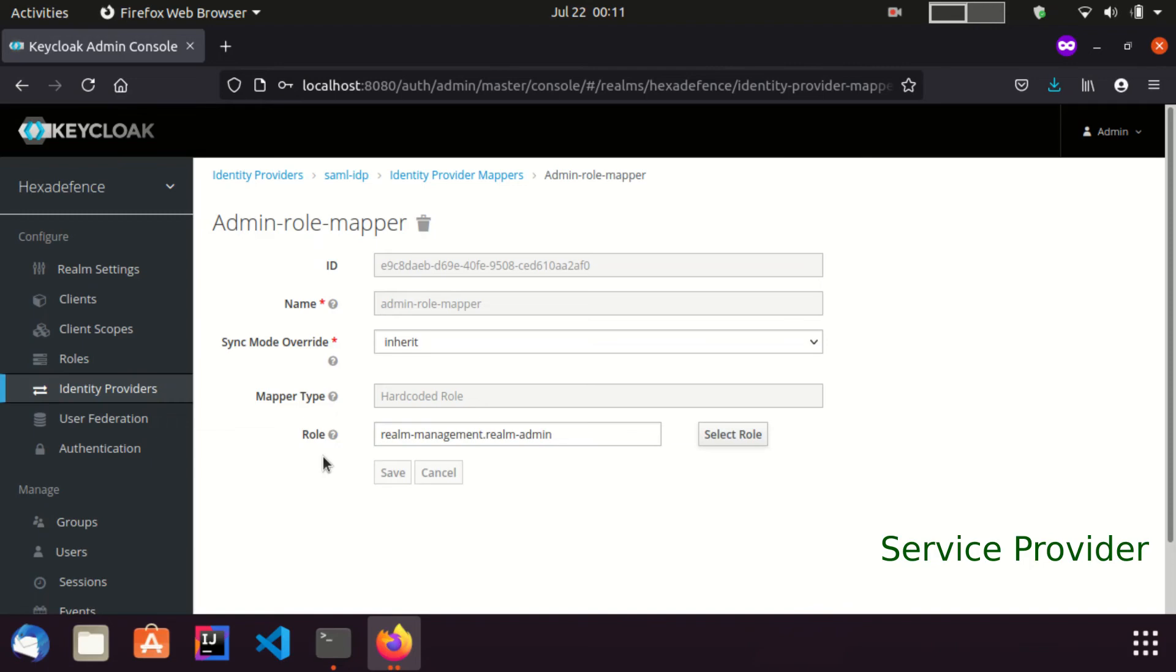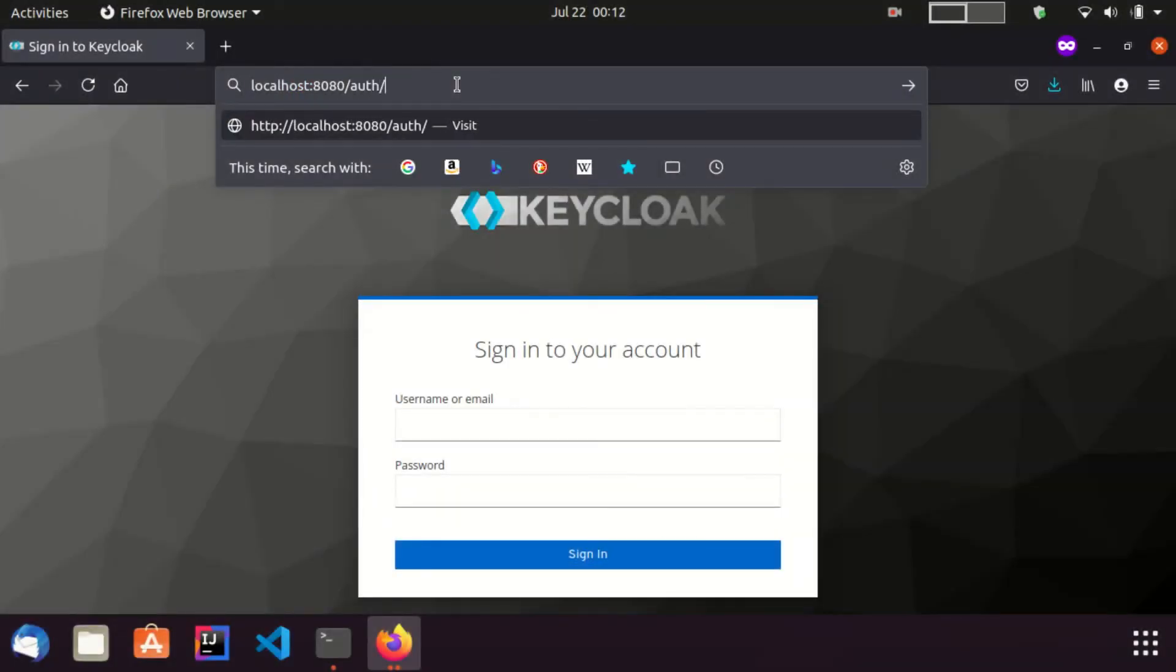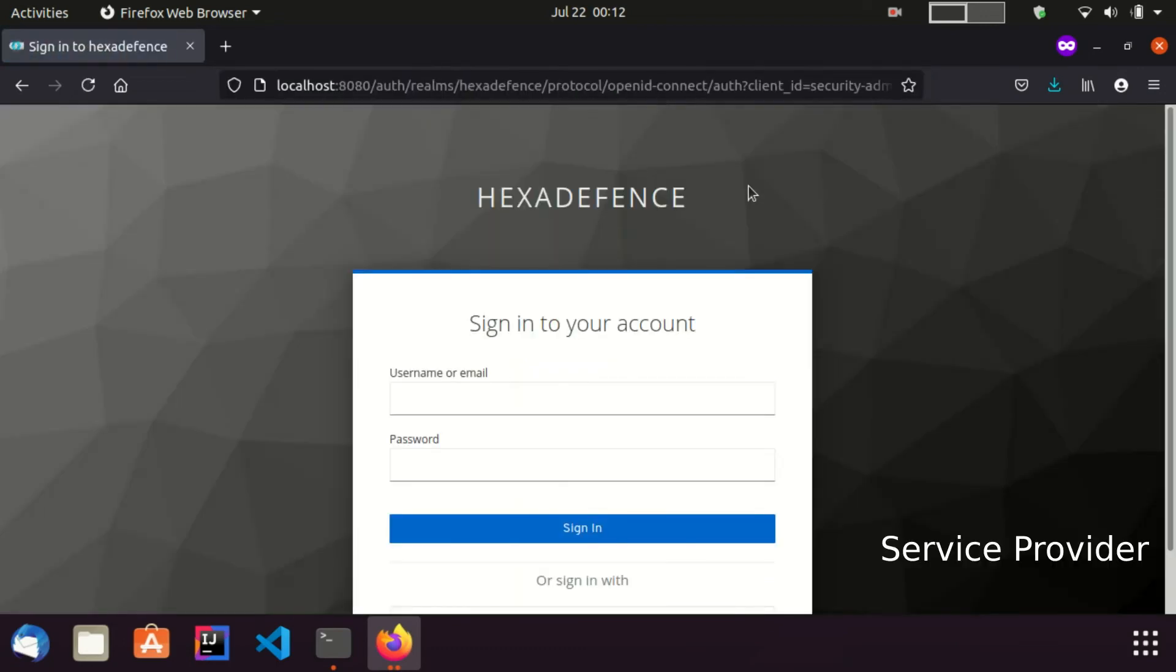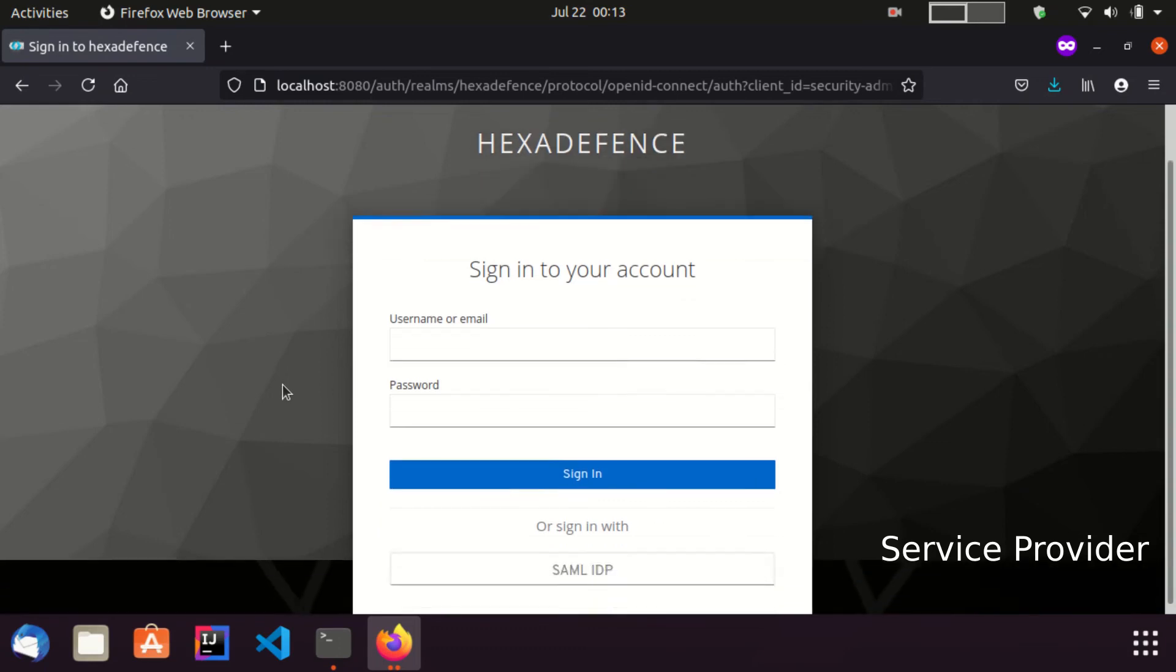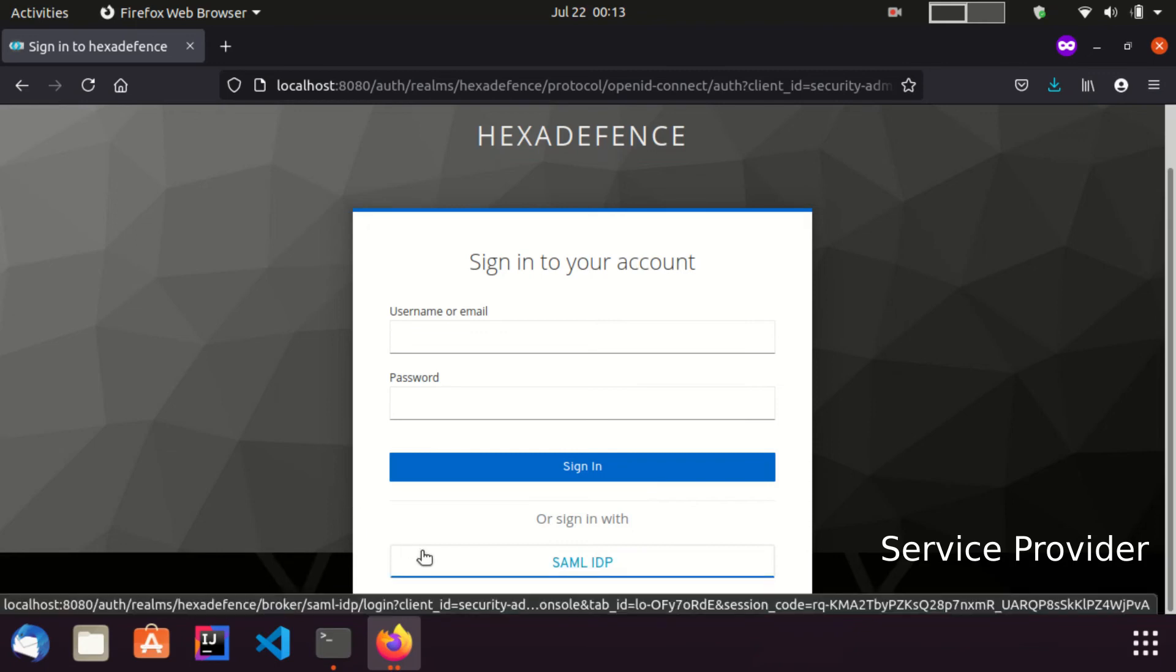I go to the browser and visit the login page of my service provider. Login page was loaded. In addition to the username and password fields, now you can see Keycloak shows another method to sign in.